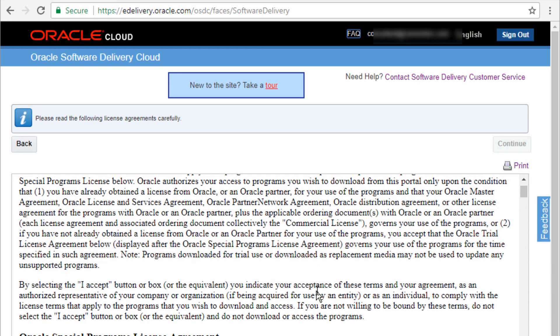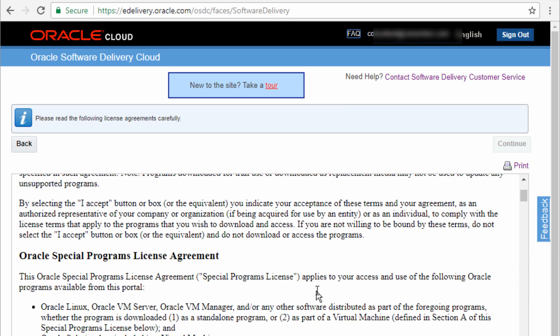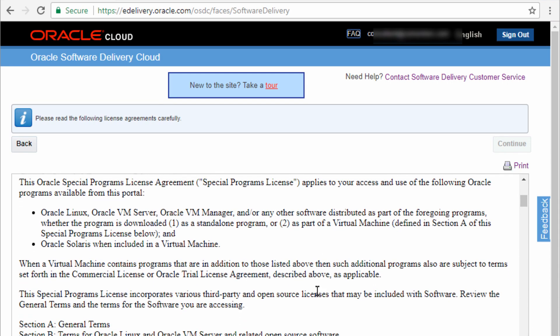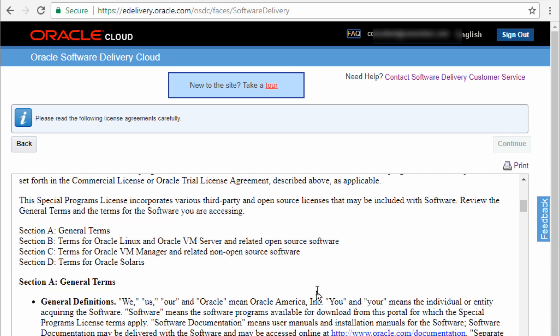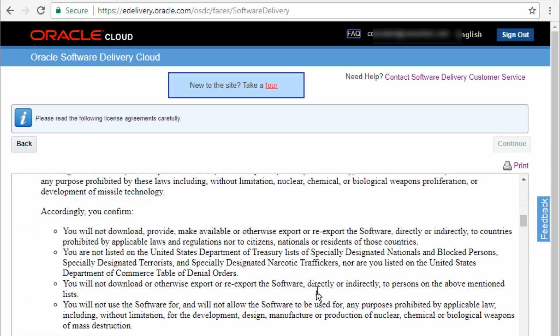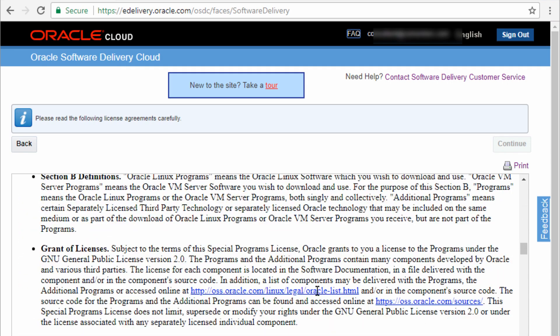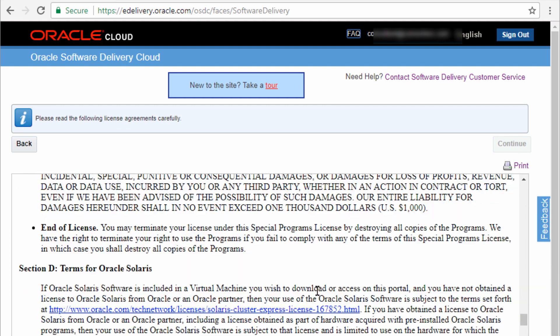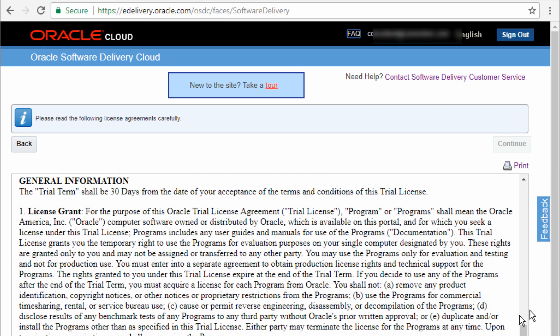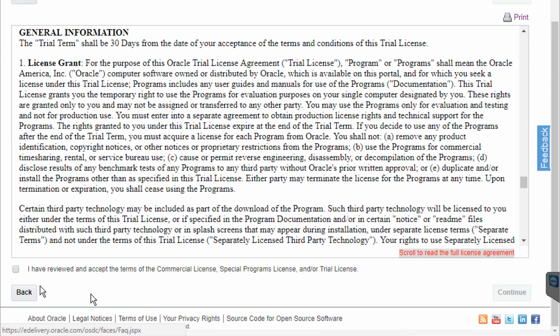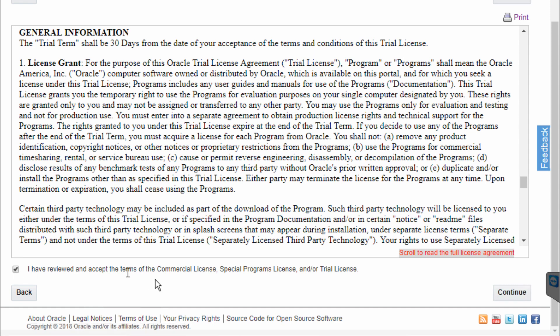And once you read through the agreement, I'm just going to scroll all the way down. And I'm going to select I have reviewed and accepted the terms of the agreement and click on continue.